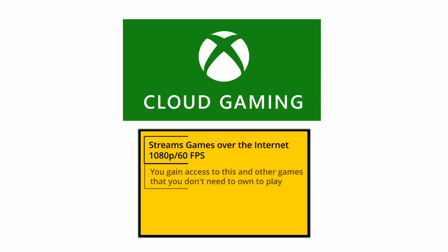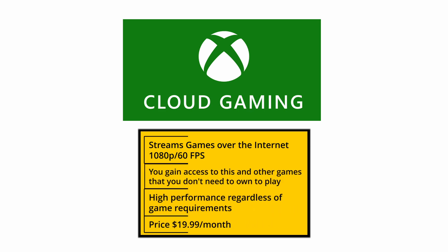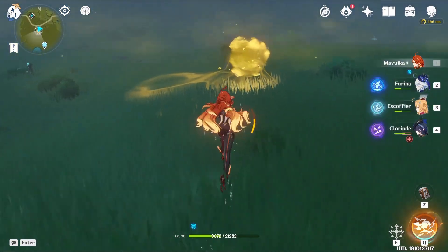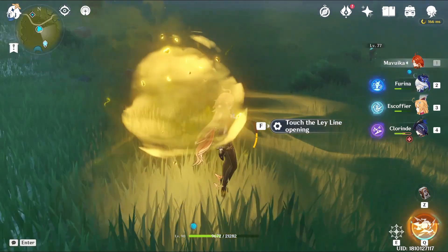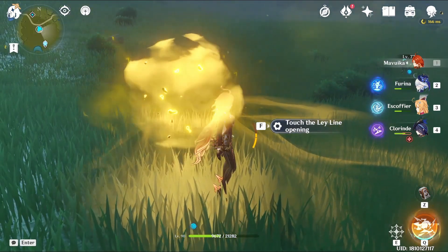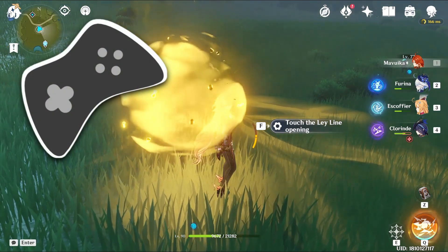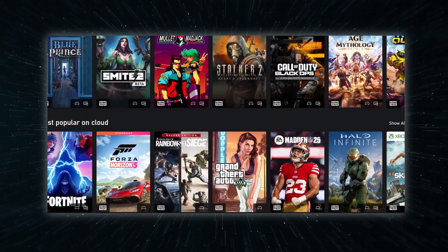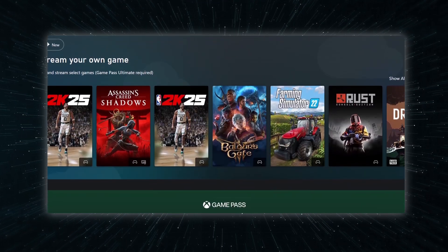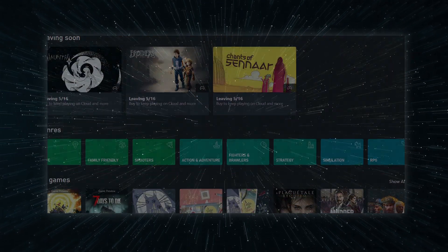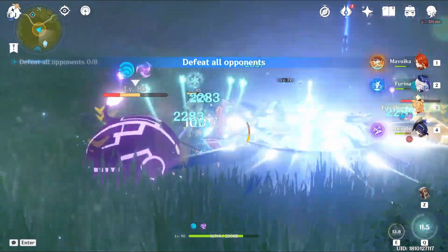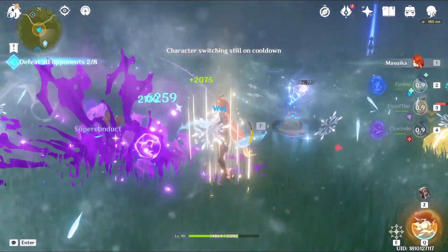Xbox Cloud Gaming is another cloud option I can recommend, but with some caveats. Unlike Boosteroid and other services, xCloud doesn't have a 4K 120 FPS option, and it tends to have a bit more input lag on average. Also, since you are technically streaming the console version of the game, you'll need a controller — no mouse and keyboard support here. On the plus side, a single subscription will let you play not only Genshin Impact but also a ton of other titles without needing to own them separately, which is a pretty sweet deal. I still personally prefer the previous options because of the superior performance and streaming quality, but xCloud is still definitely a valid solution.